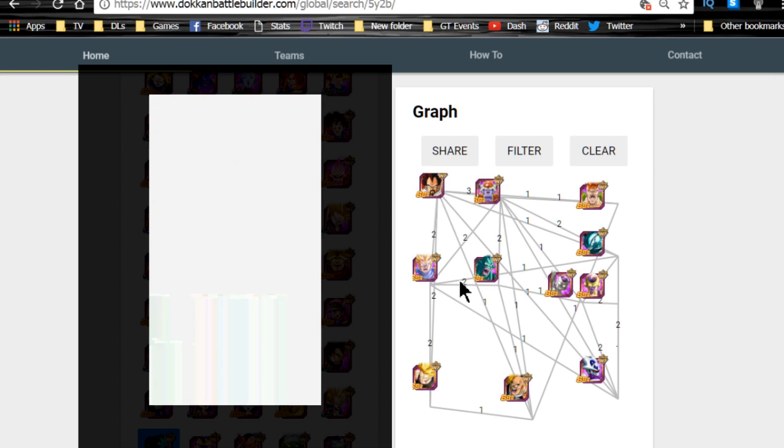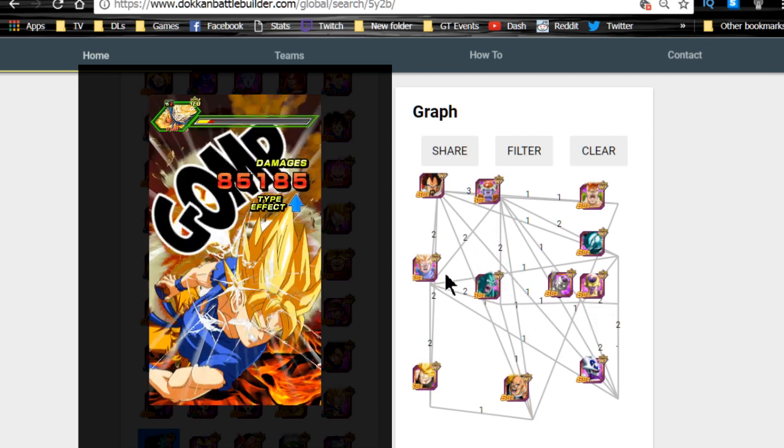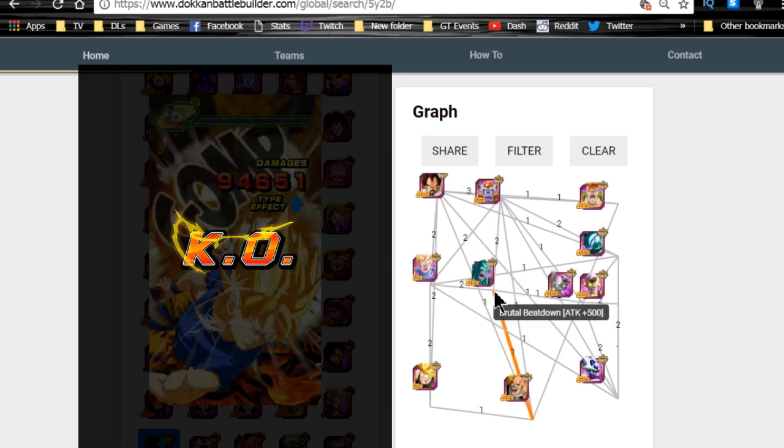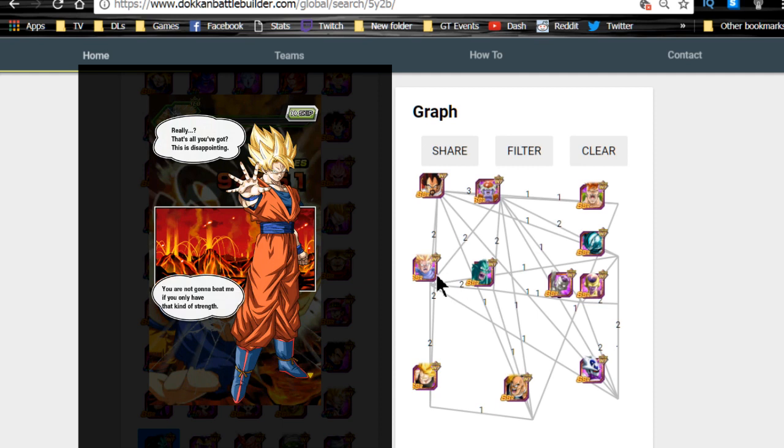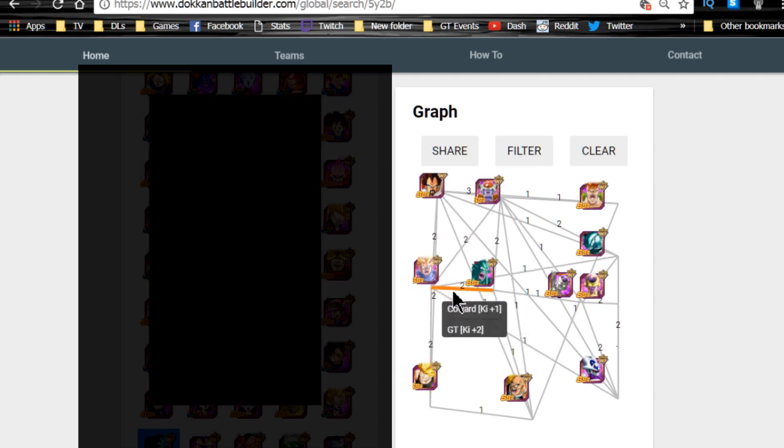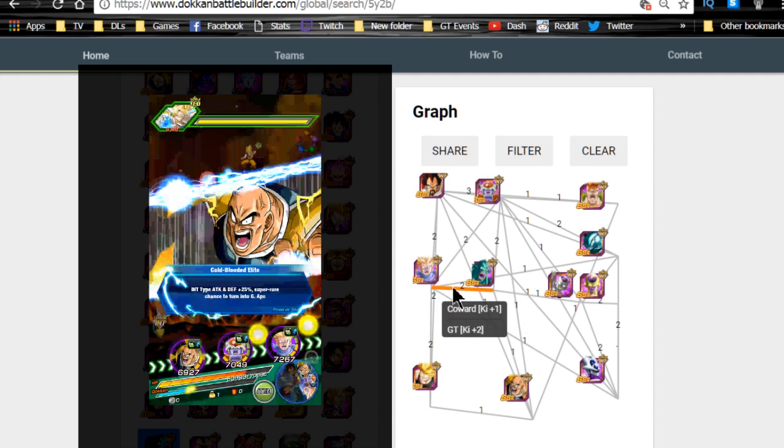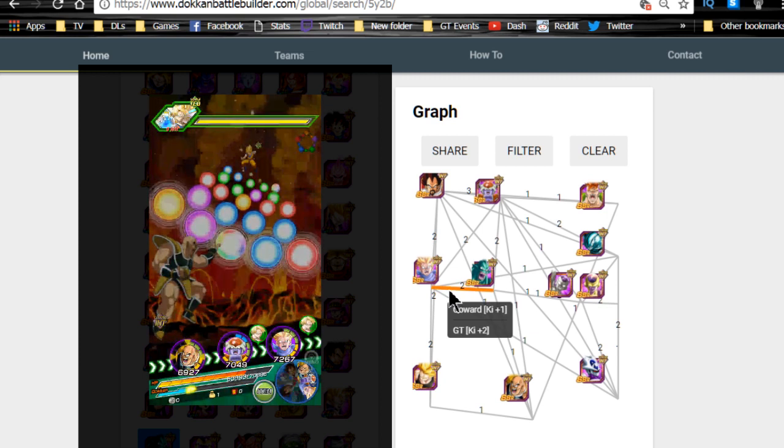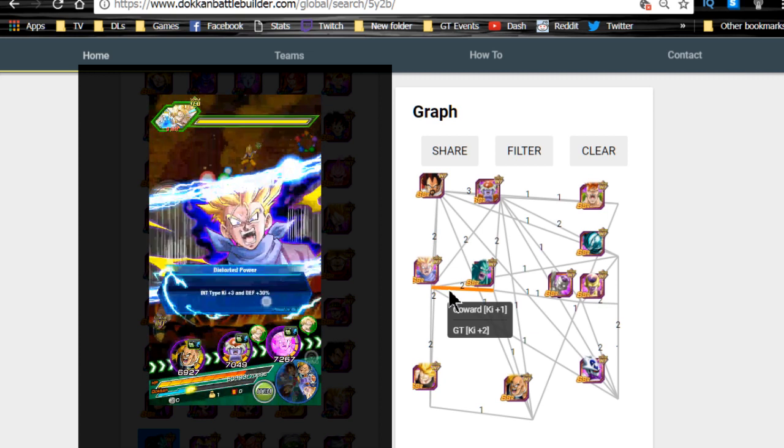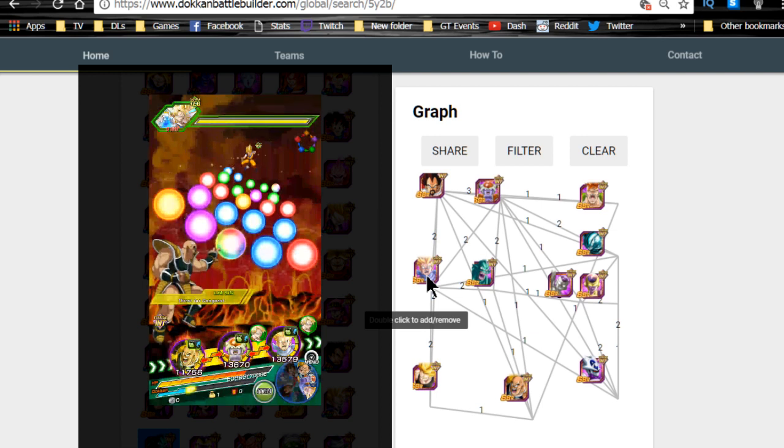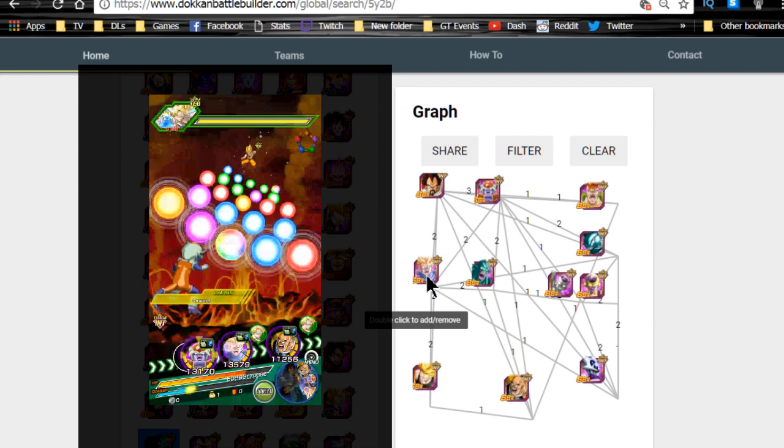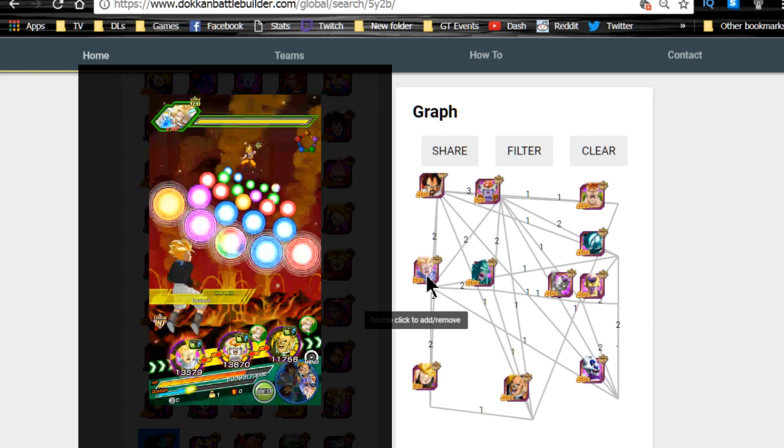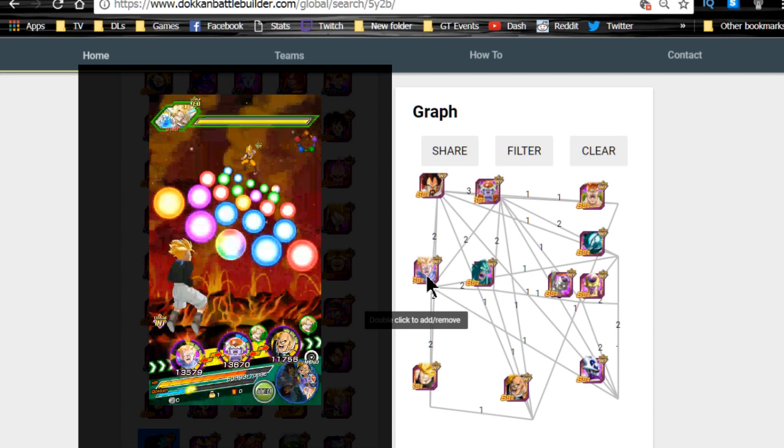From there I also like to have on opposite rotation Ice Shenron with the GT Super Saiyan Trunks because they give each other three ki, so they're always gonna be hitting off super attacks because Trunks's passive is going to be a ki plus three for all intelligence types.